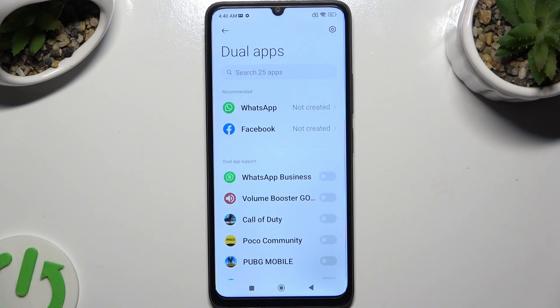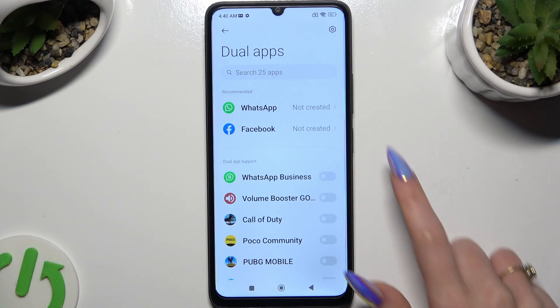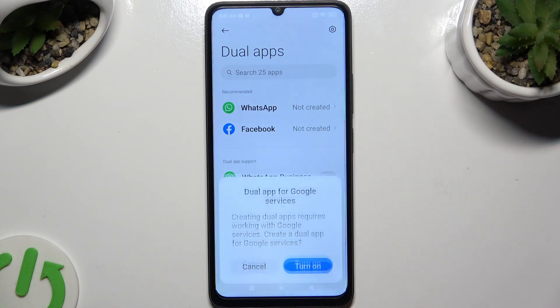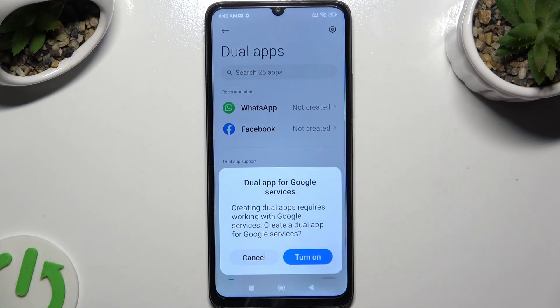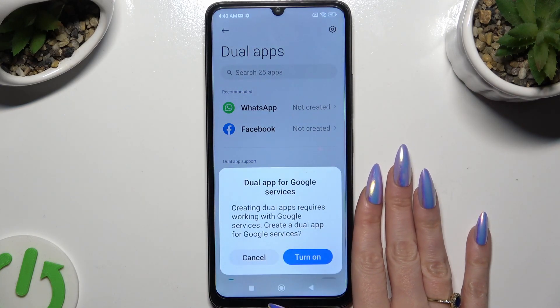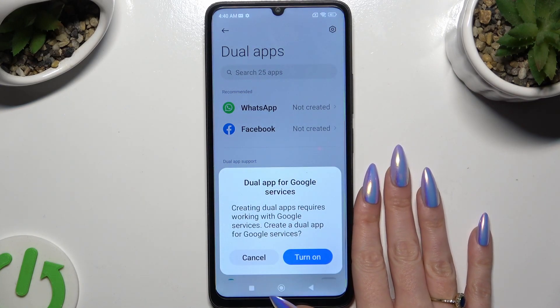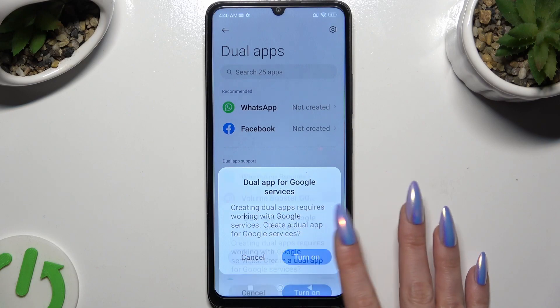Finally, click on the toggle next to one of your apps that you wish to clone. Then confirm your choice in the pop-up.